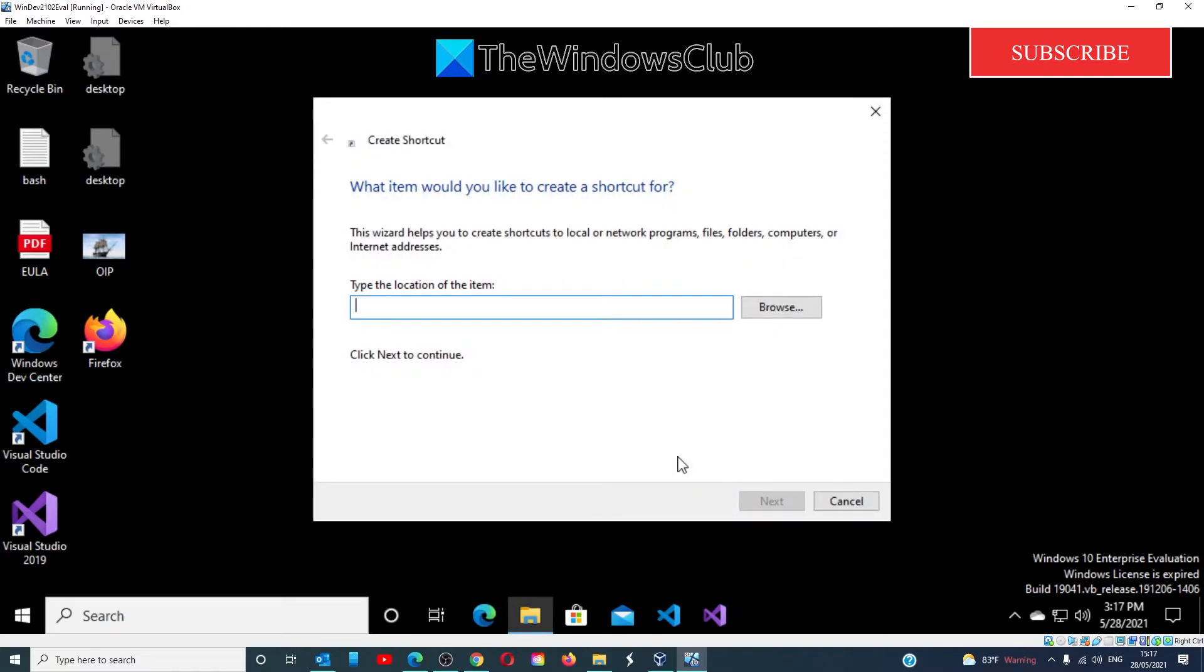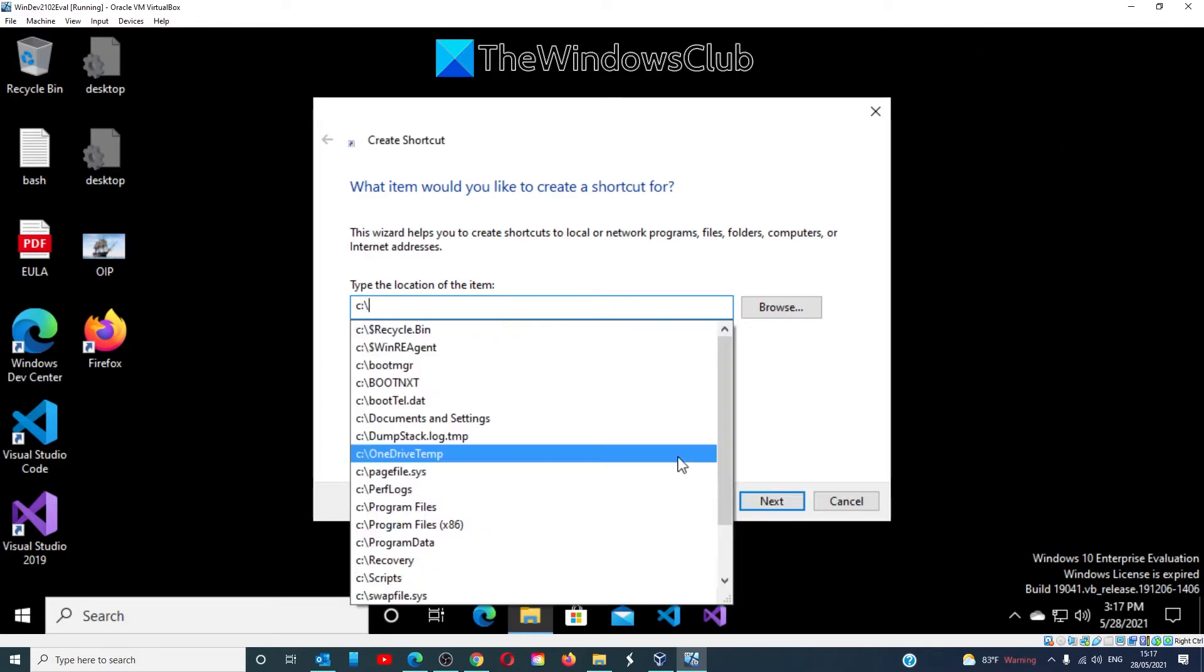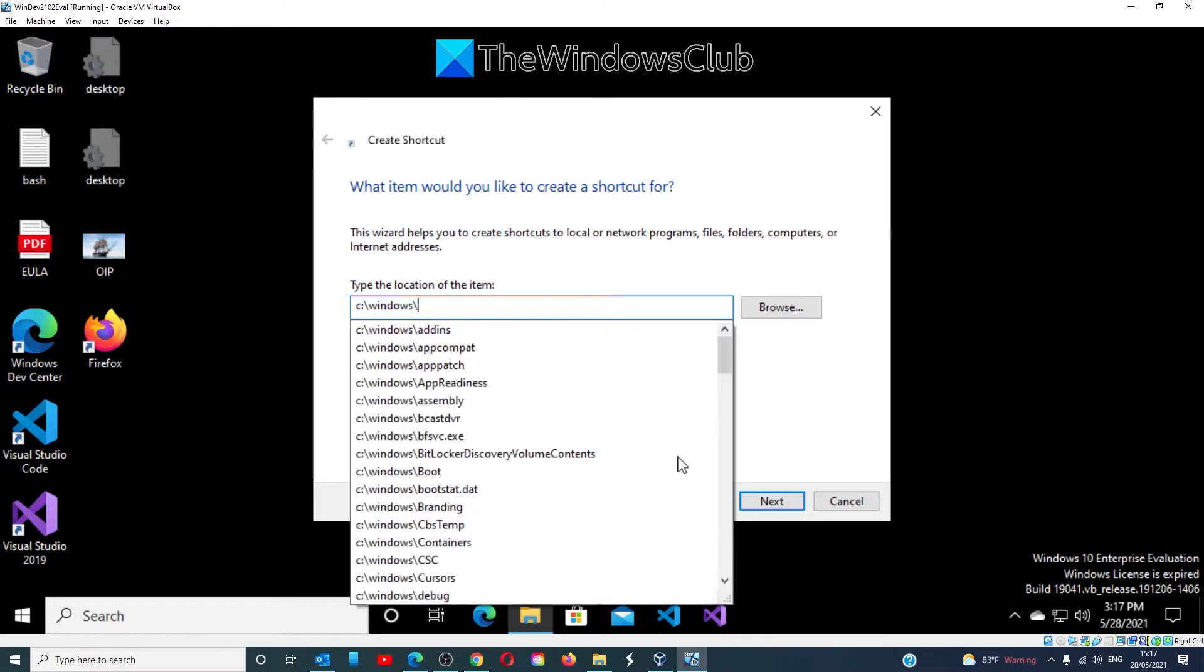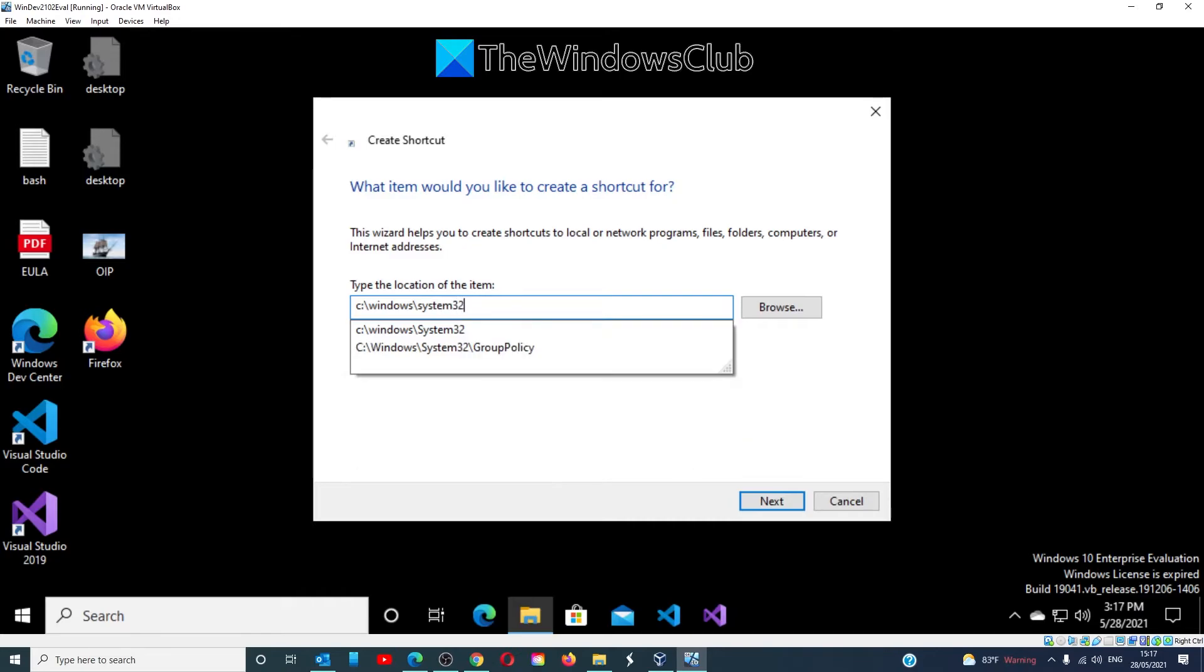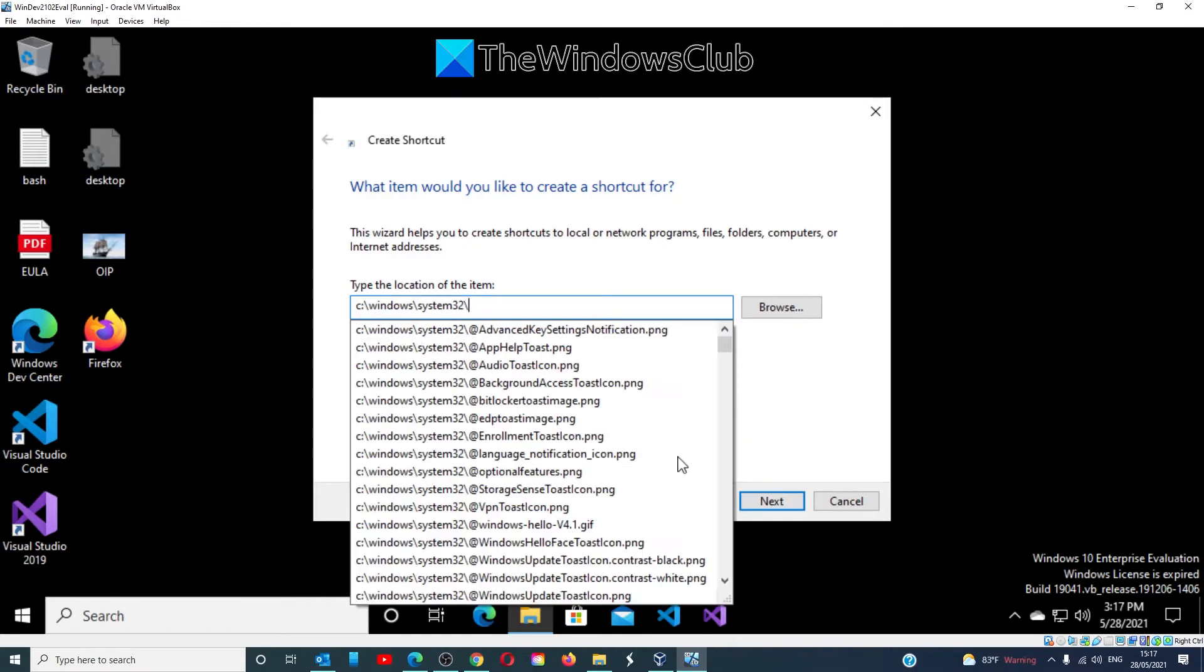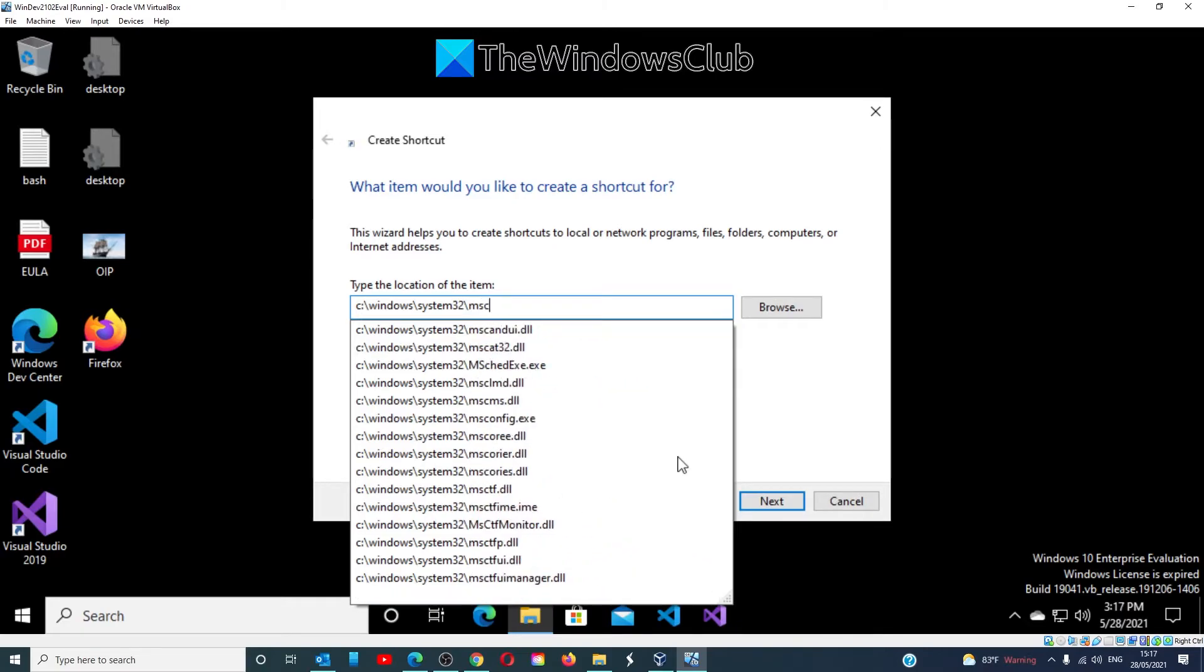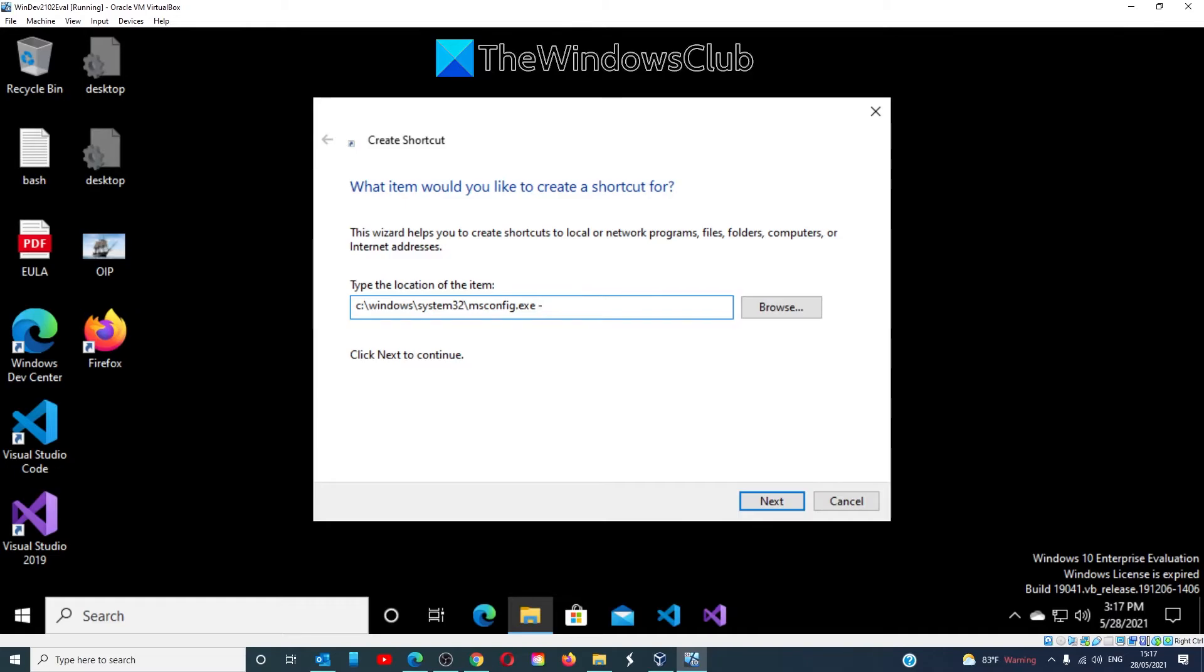The location path will be c colon slash windows slash system32 slash msconfig dot exe space hyphen 2.